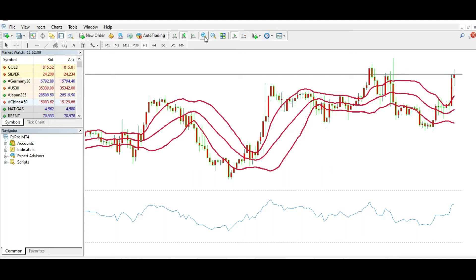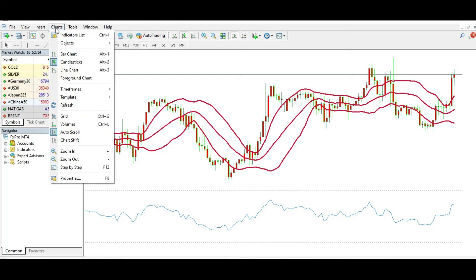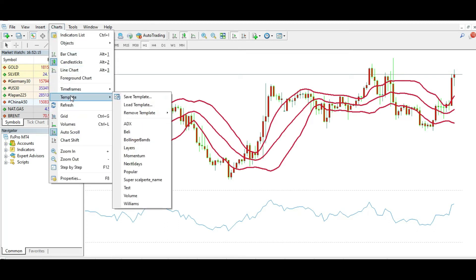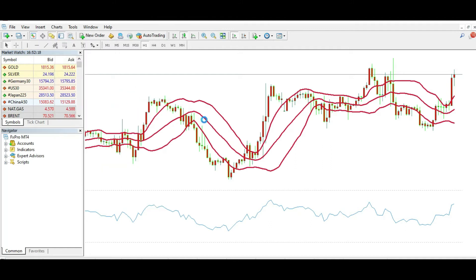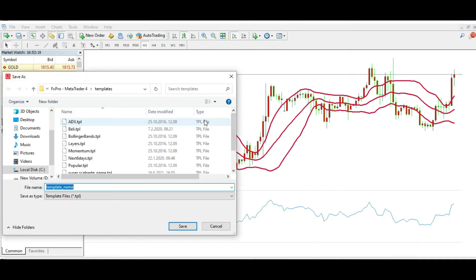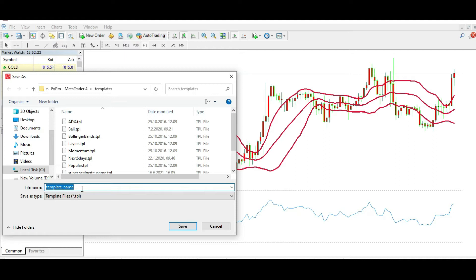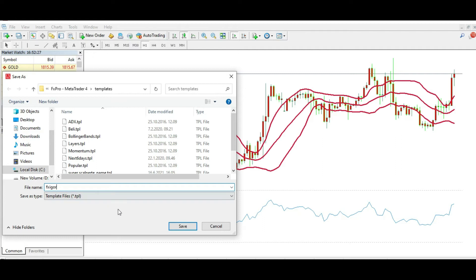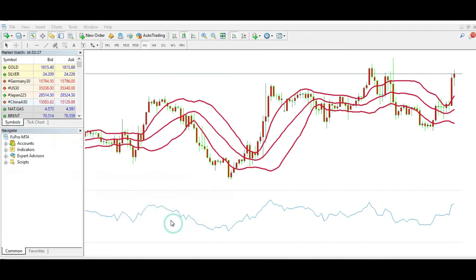What I can do right now is go to Charts, Template, Save Template, and save this template in the template folder, for example 'affix eager' like this. So where is the template folder in MetaTrader 4?